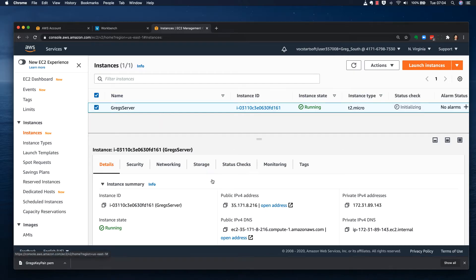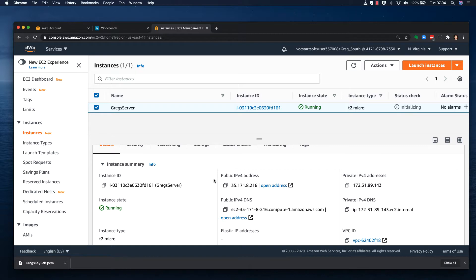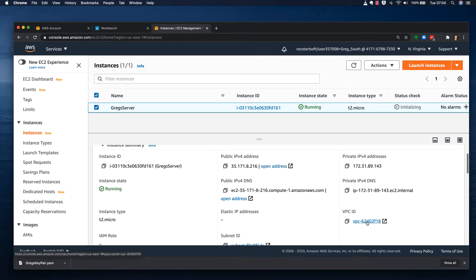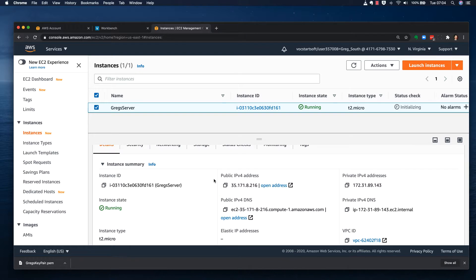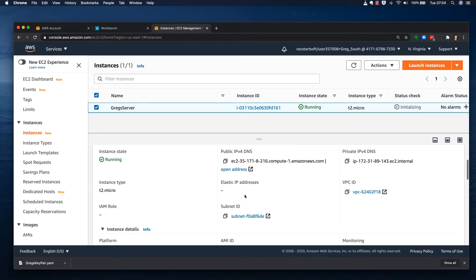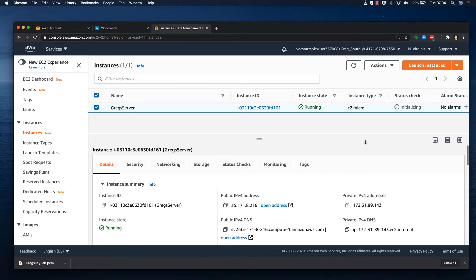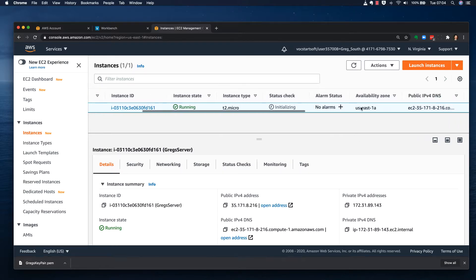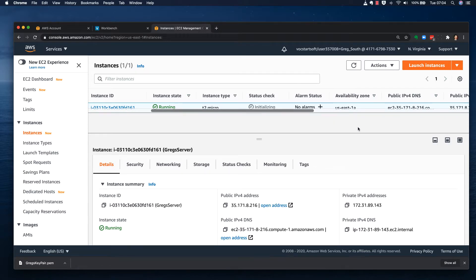Welcome back to part 2: launching an EC2 instance in the AWS cloud. Picking up where we left off in part 1, we can see the virtual private cloud, the subnet ID, and the instance type. Scrolling across, we can also see the availability zone — in this case, US East North Virginia, specifically availability zone 1a, which could be a data center or series of data centers.